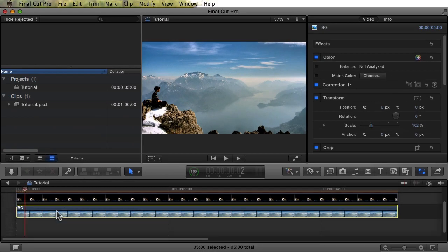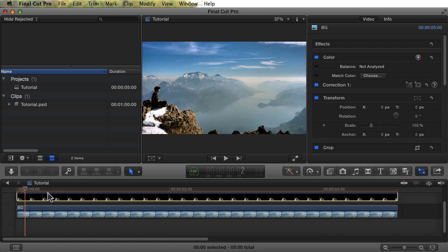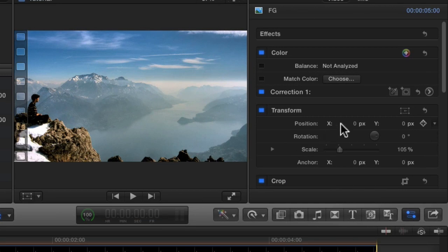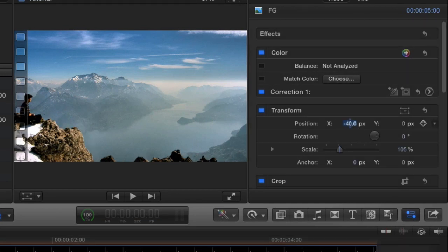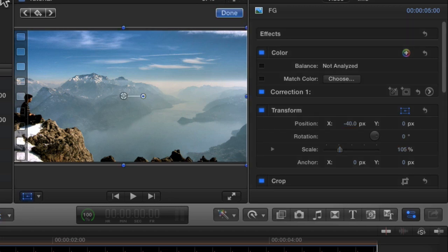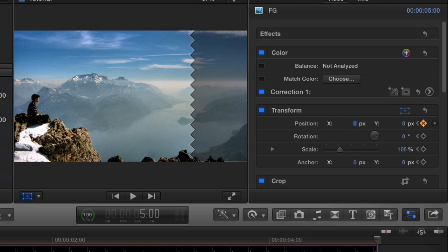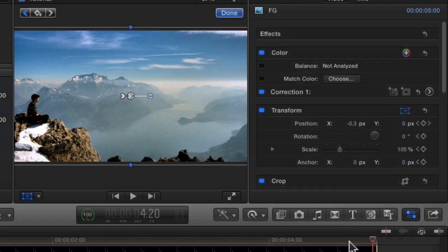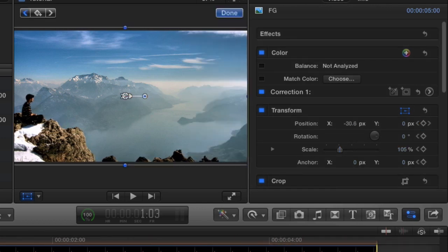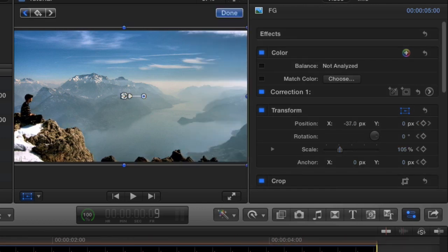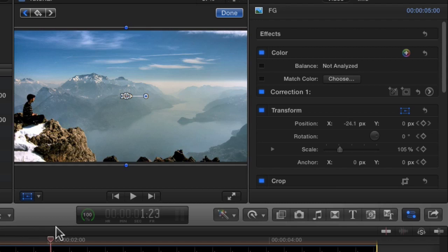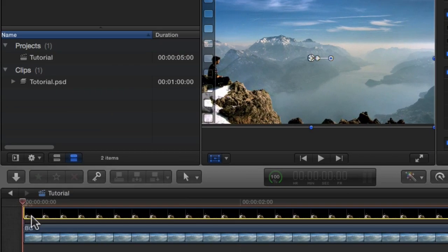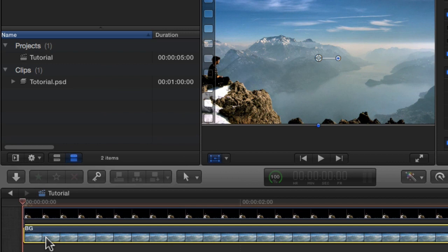We want to pan the foreground image over the duration of the clip. So we'll start at about minus 40 pixels offset. And pan it to zero. So if you watch the image, you can see how it moves.